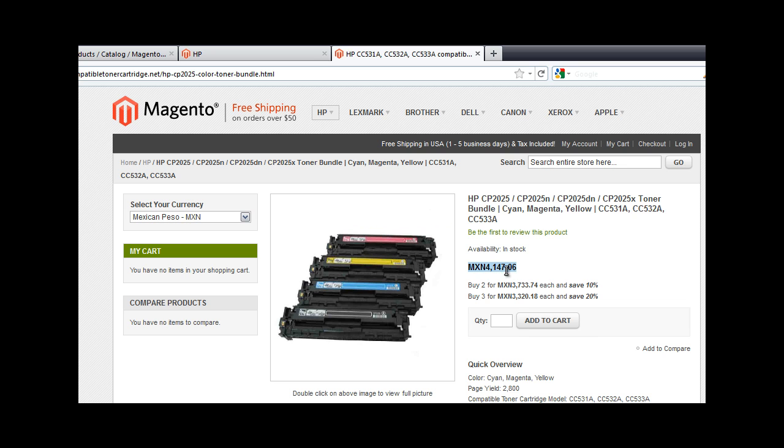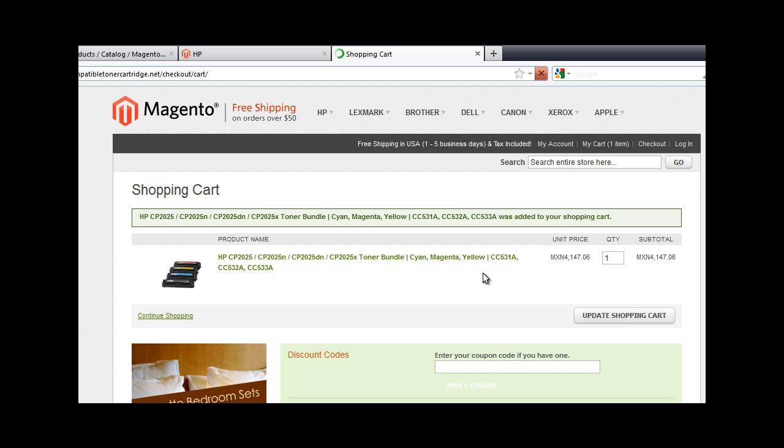Checkout is also going to be the same. In this case, it's the Mexican Peso. Magento's checkout system is going to remember the Mexican Peso, and here you go.